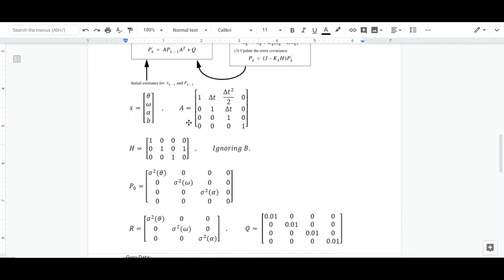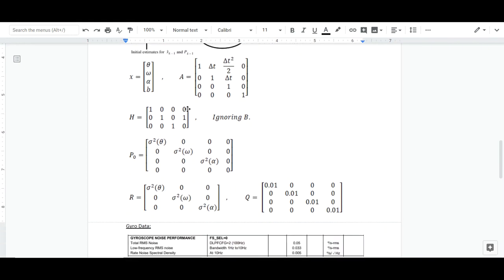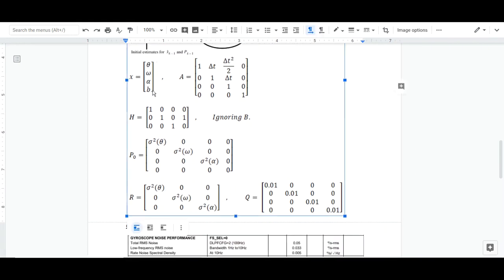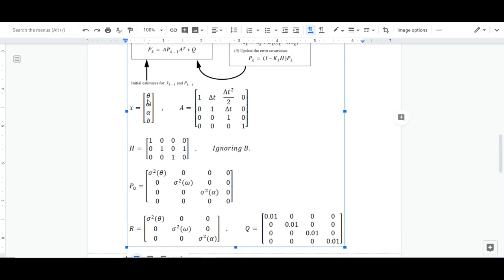And here are the matrices and vectors I defined. X, the state vector: theta is the angular position, the angular velocity, angular acceleration, and the gyro bias.